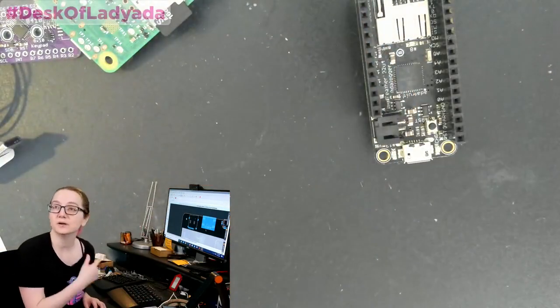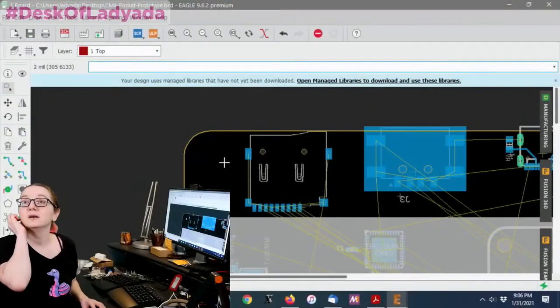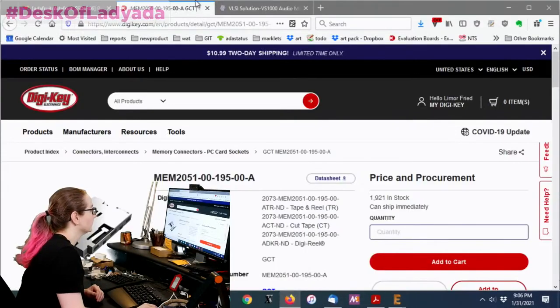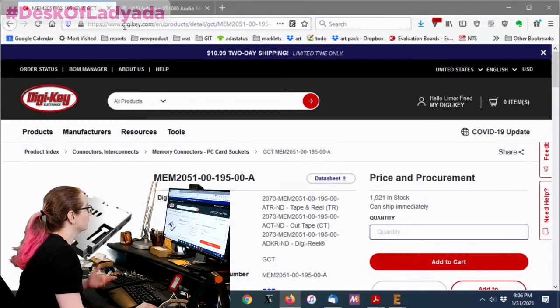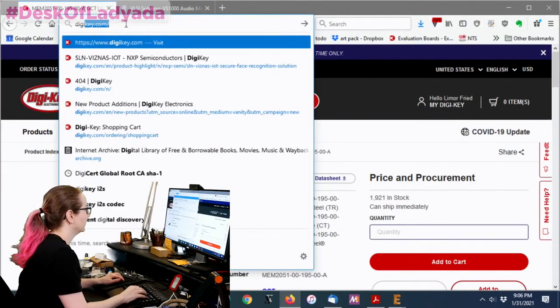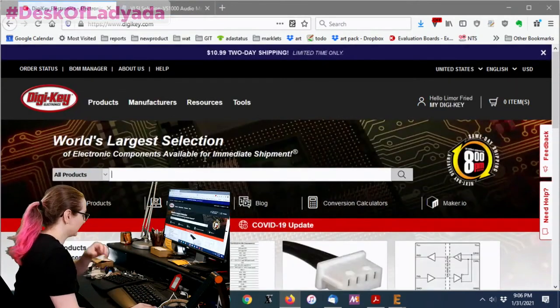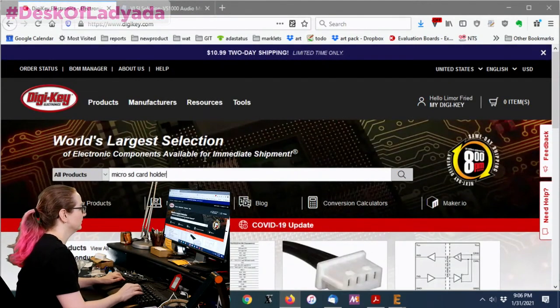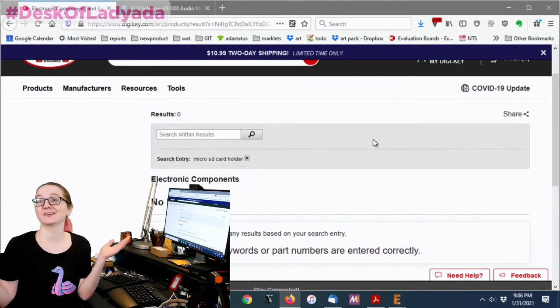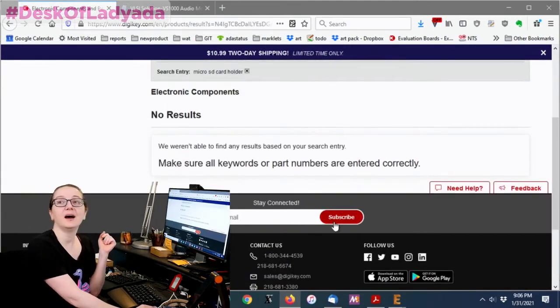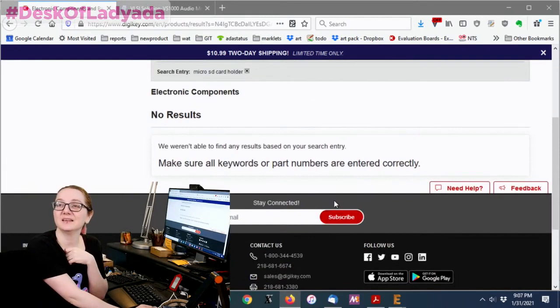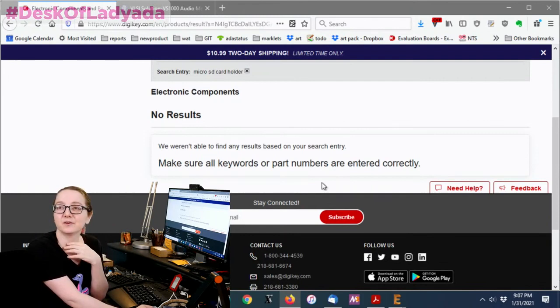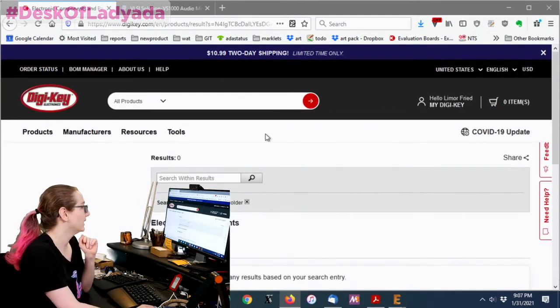So let's start from the beginning. One thing that's interesting is if you type in microSD card holder, which you'd think you would do, it actually comes up with no results. That's because sometimes mechanical stuff especially is in a place you don't necessarily expect it.